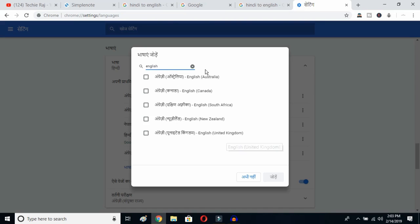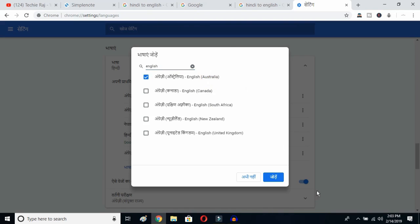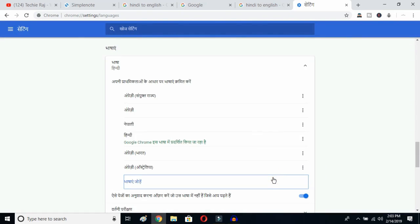I have already selected United States, so it is not showing up here. I'll select Australia and then click the OK button. Once you click there, English (Australia) will be selected.